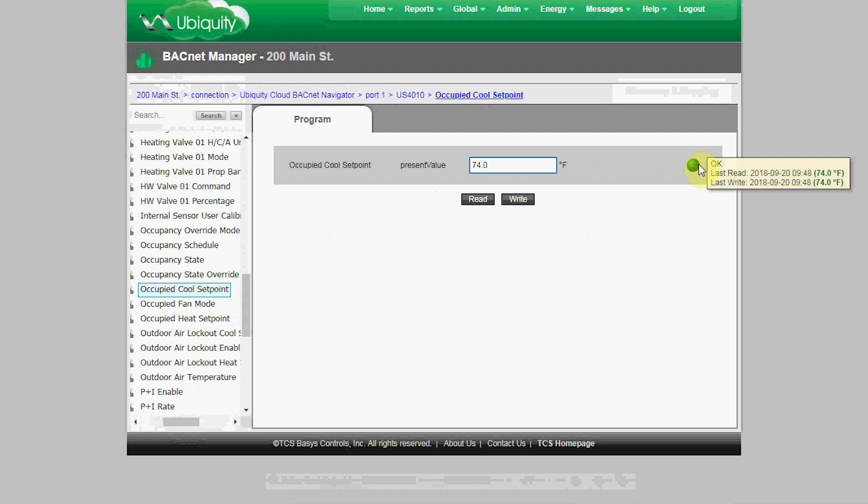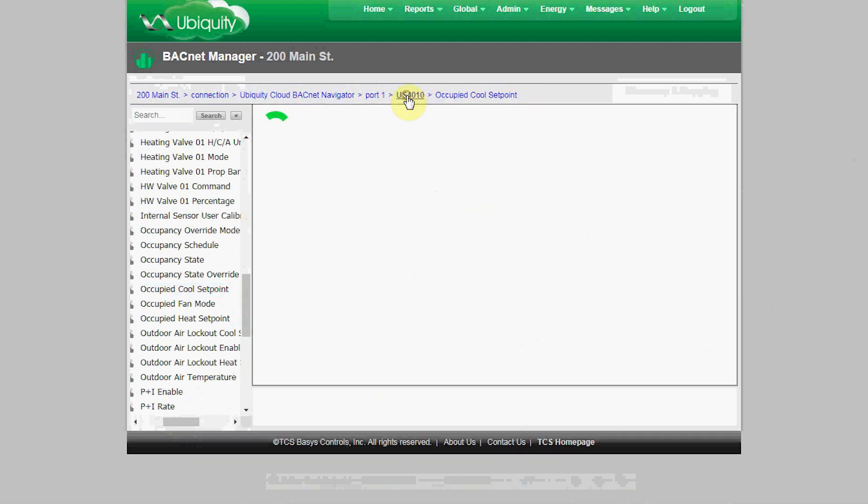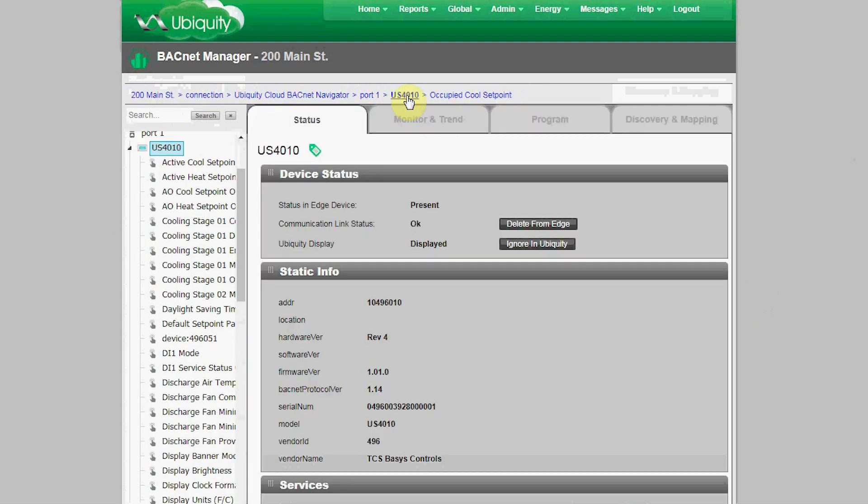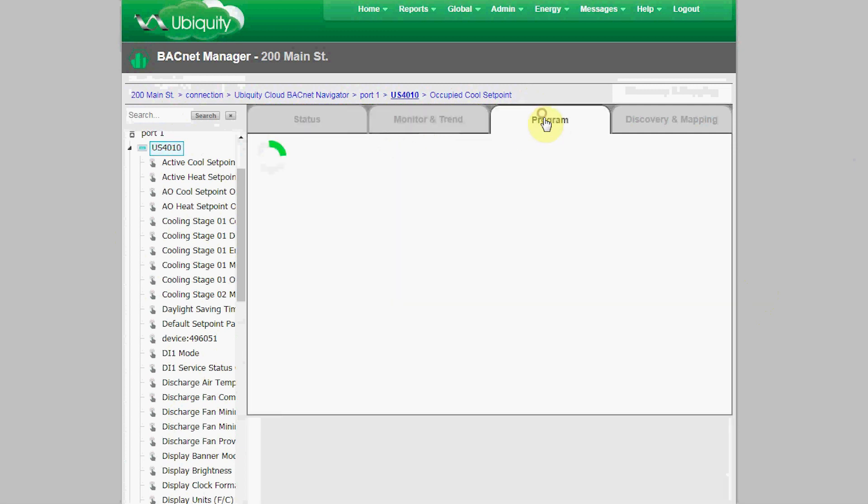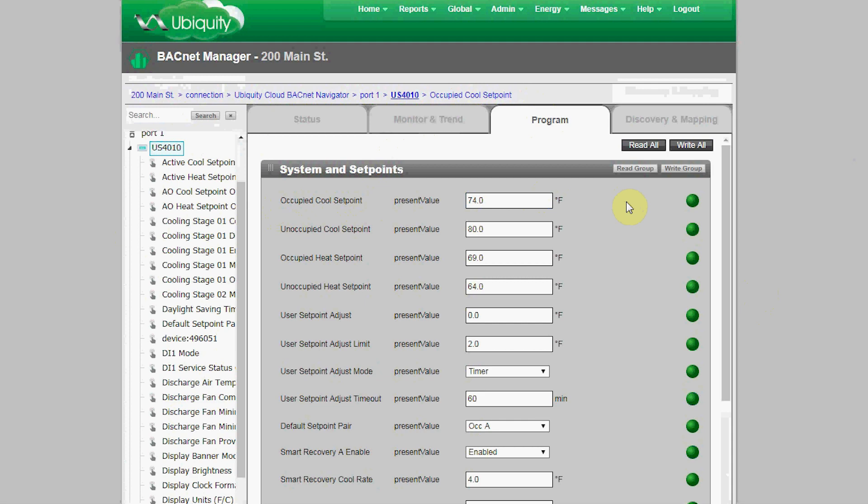You can also use the search function at the top of the navigation tree to navigate to other points, and breadcrumb navigation is also provided at the top of the screen so you can easily navigate to previous sections. When I go back to the US 4010, for example, then the programming tab, you'll see how the Occupied Cool Setpoint is now in the number one position of the first group of programming points.